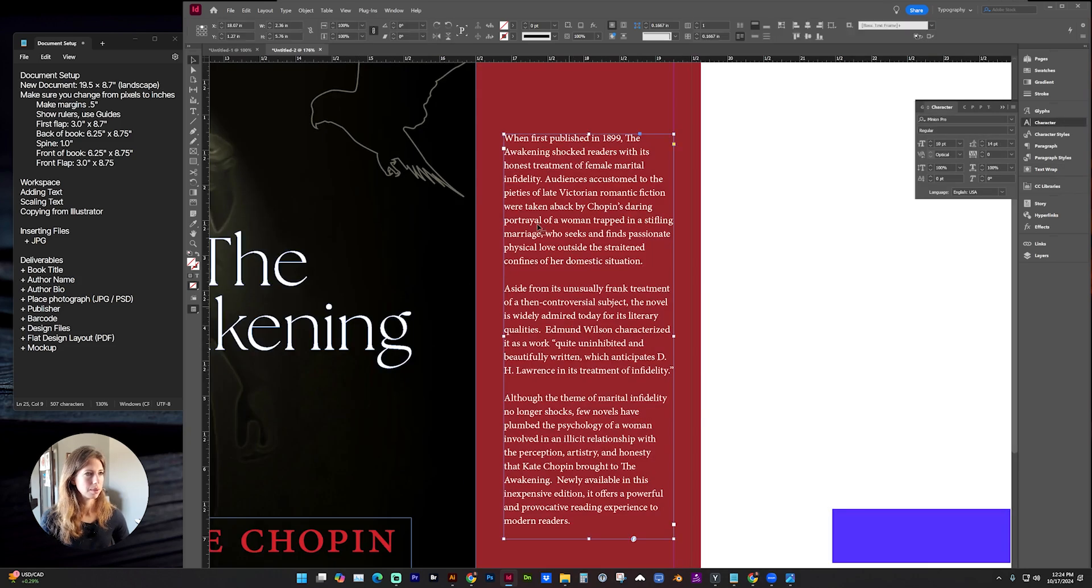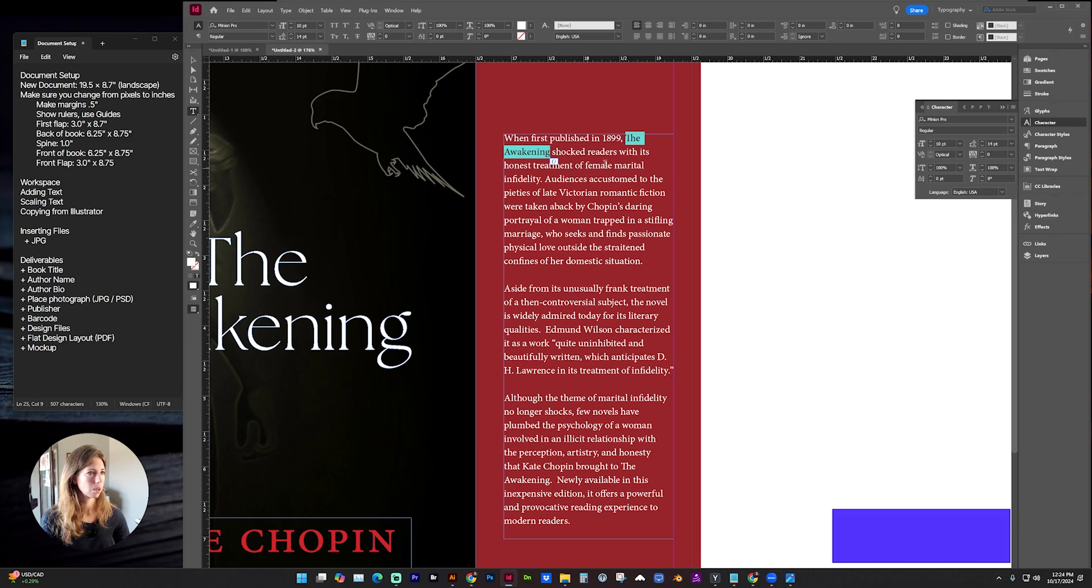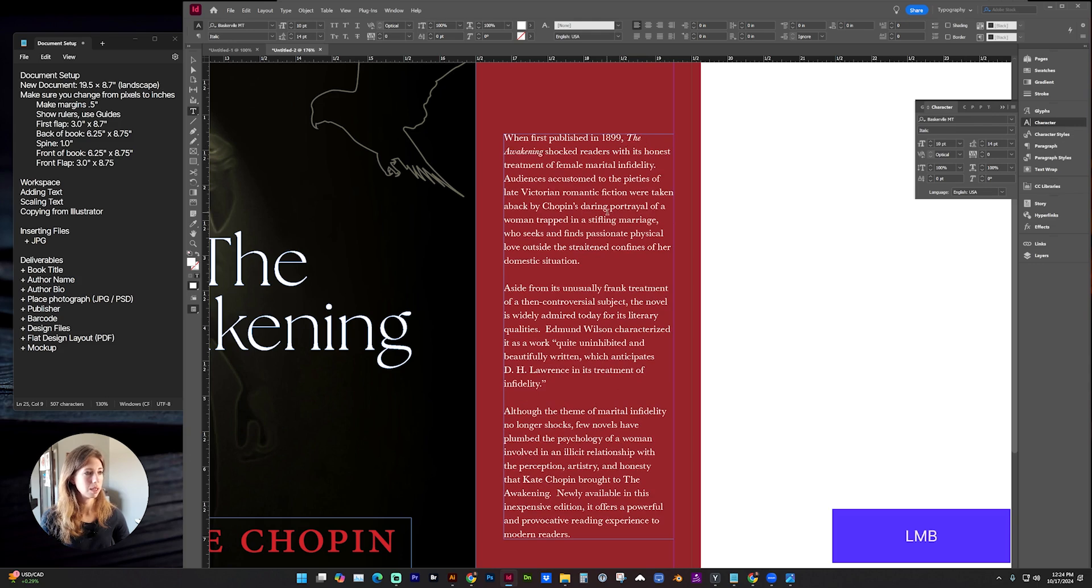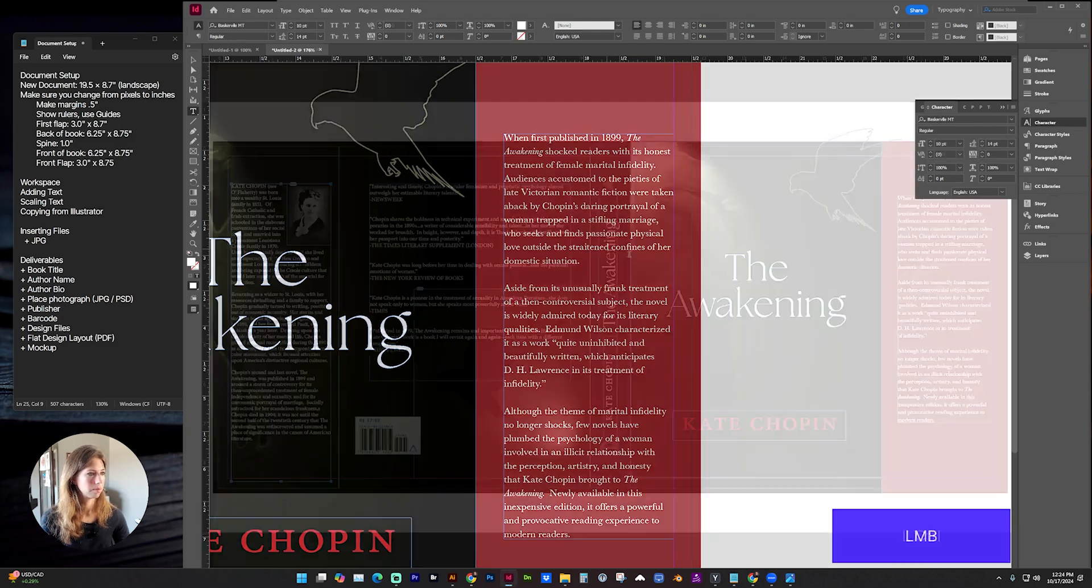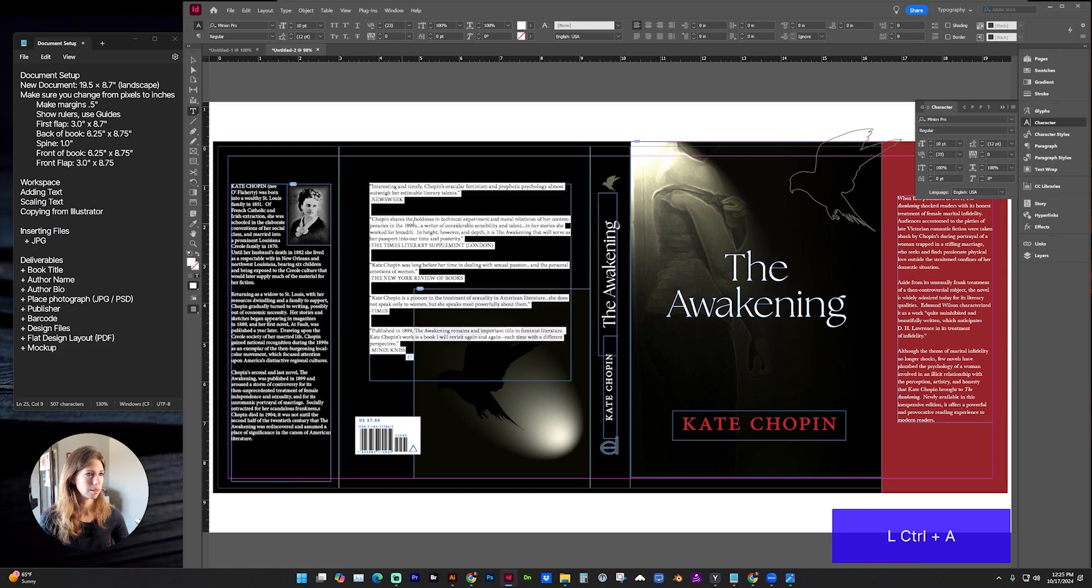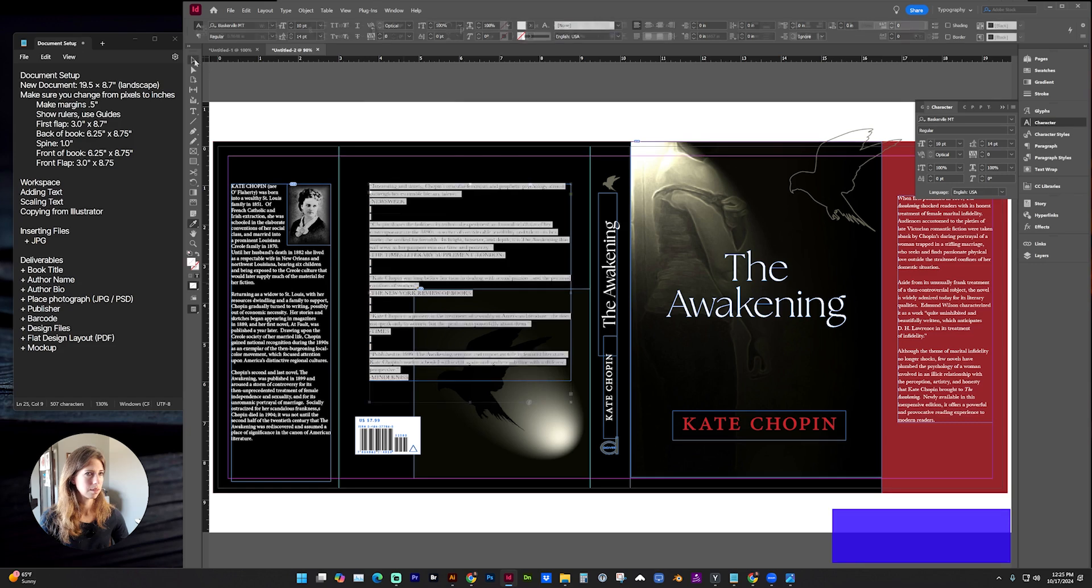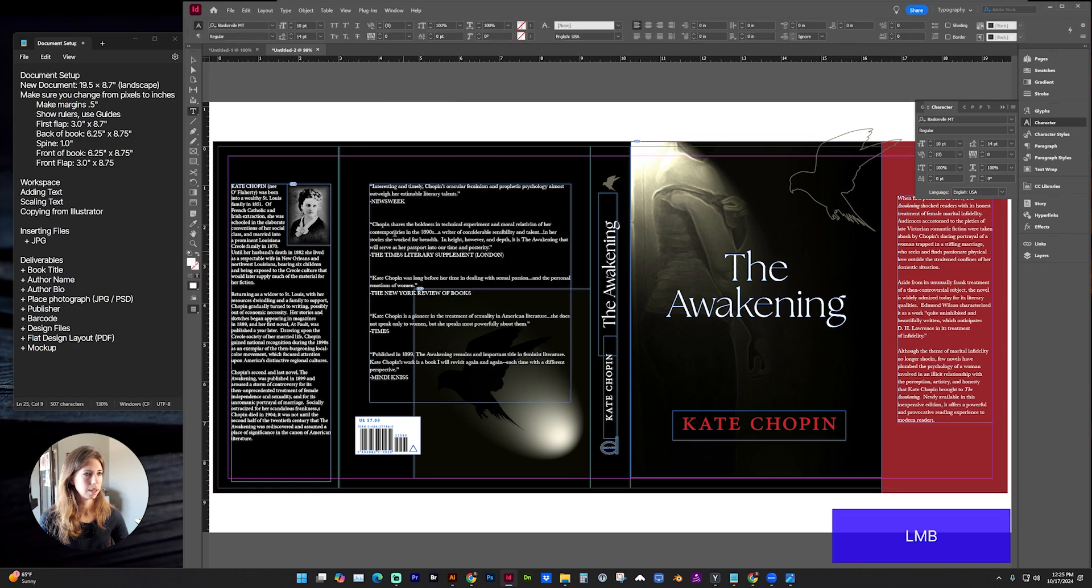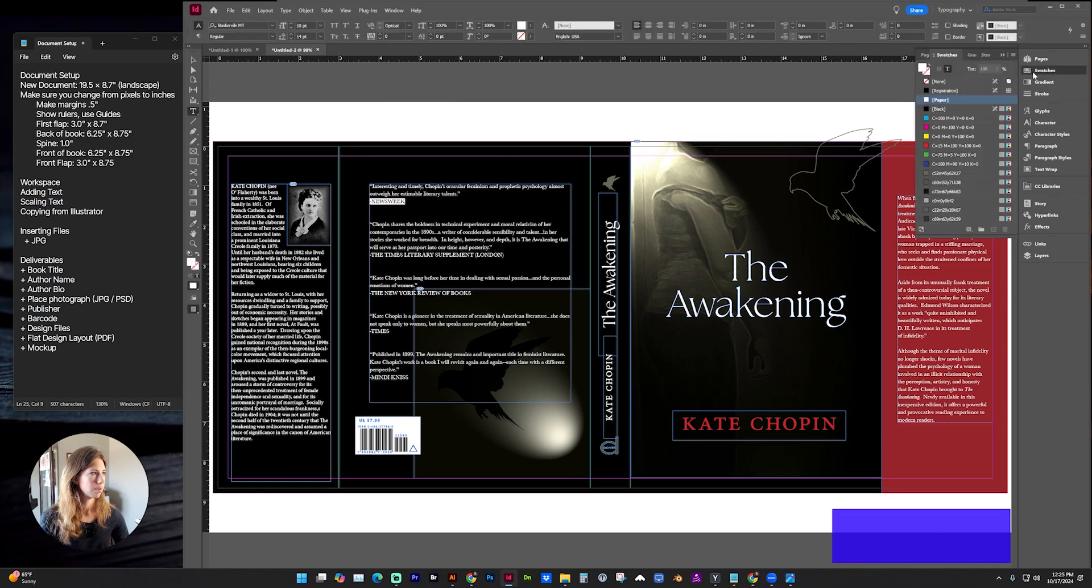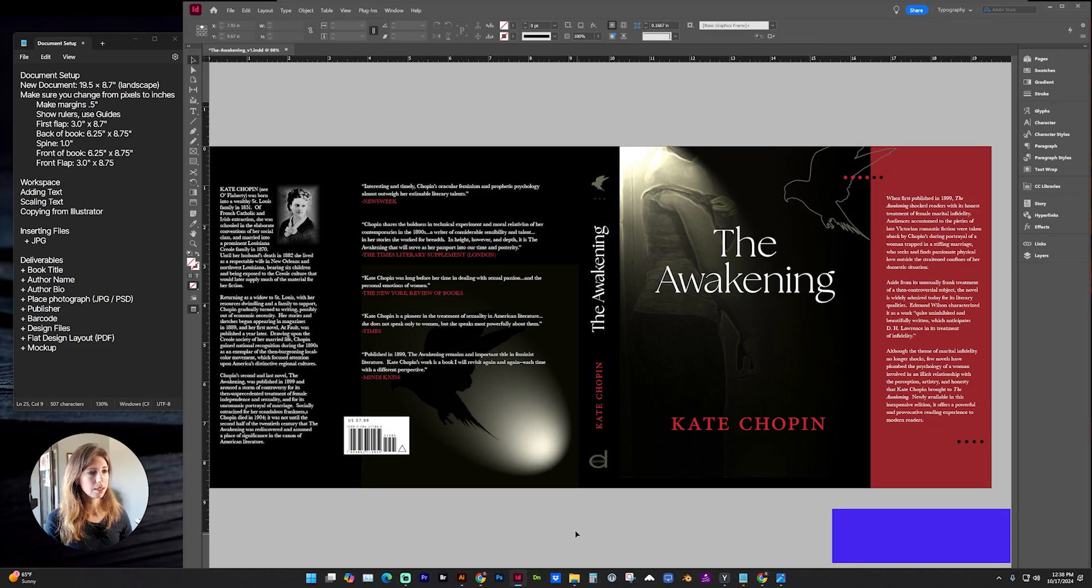Another thing to keep in mind, if your text needs italicization, that does not copy from another program such as Word. So any book titles should be in italics. And you'll have to manually do that. If you want to sample another font, you can select the text and use the eyedropper tool to sample other text. And you can highlight individual text to change the color. Here I have some testimonials about the book, why you should read it.